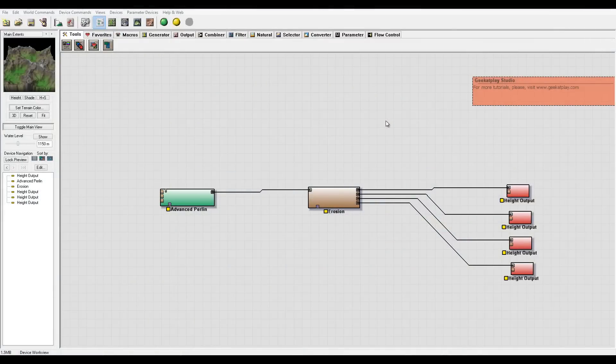Hello and welcome to Geeket Play Studio tutorials. In these tutorials we're going to create dunes and we will use more advanced techniques. If it's your first time with World Machine, I do recommend you check our tutorials 'Discovering World Machine' where we look through all nodes — or devices — and what they can do.